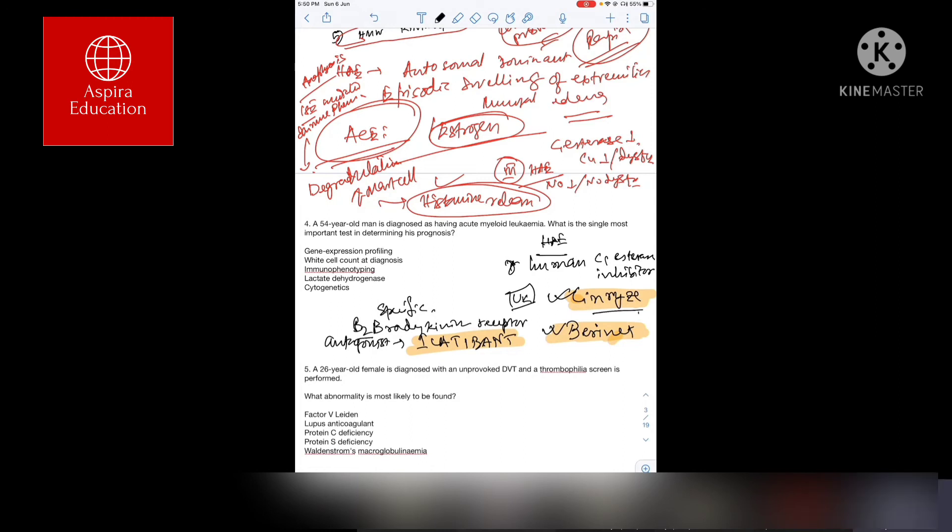Another option is inhibiting the kallikrein. So we can use a kallikrein inhibitor and the name is Ecallantide.